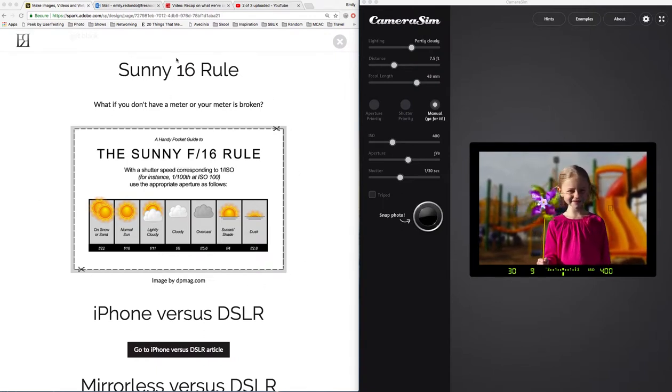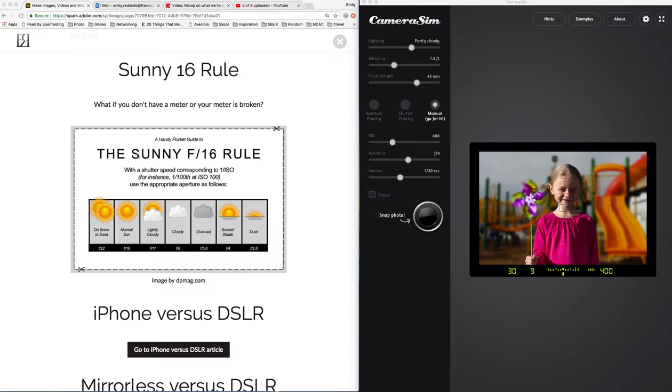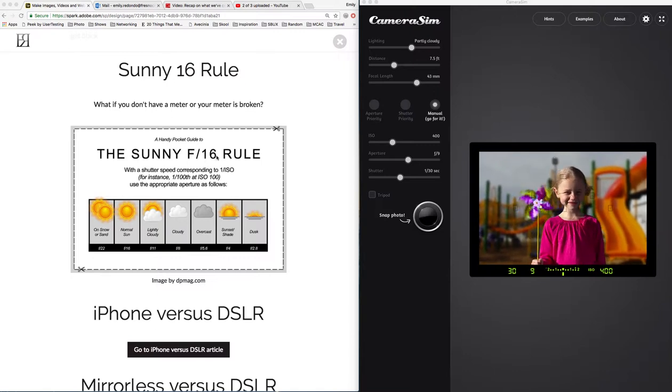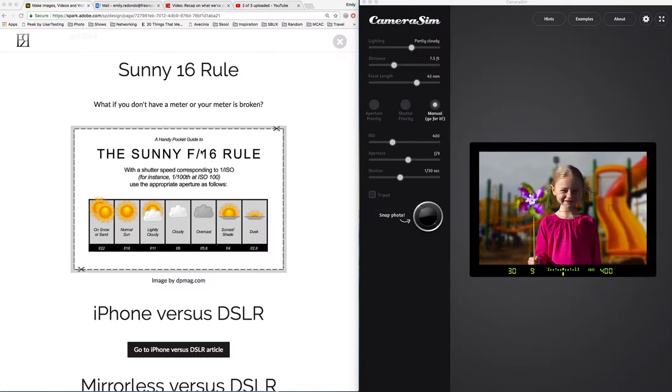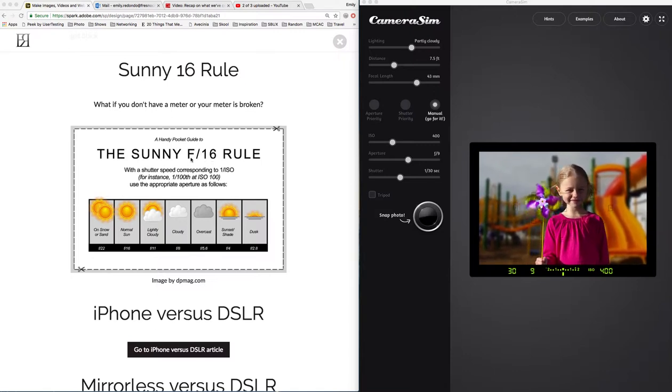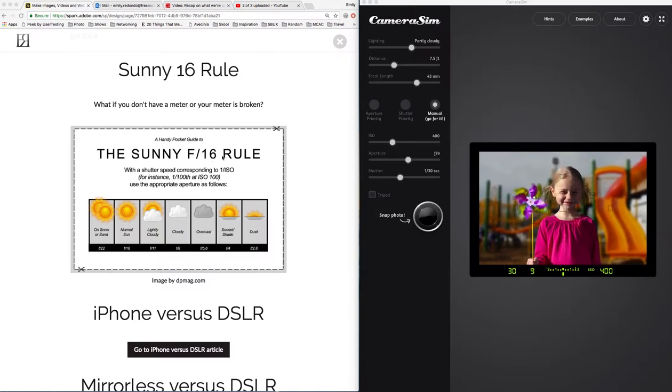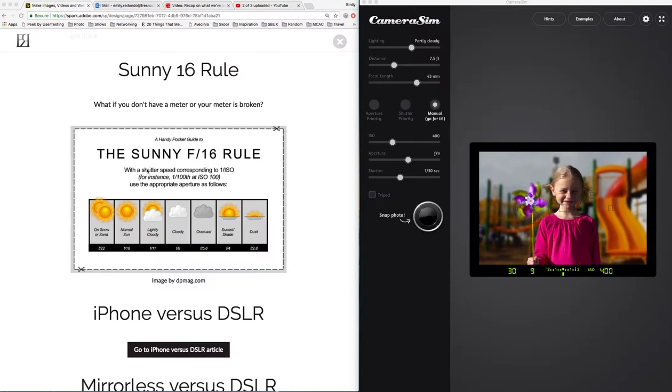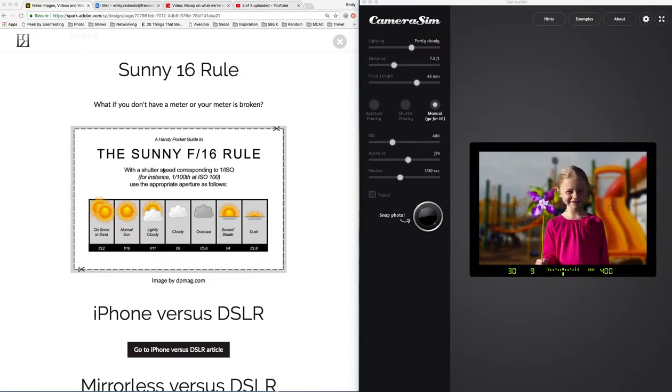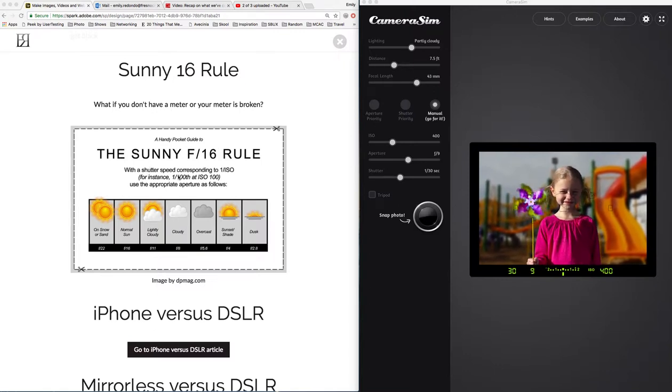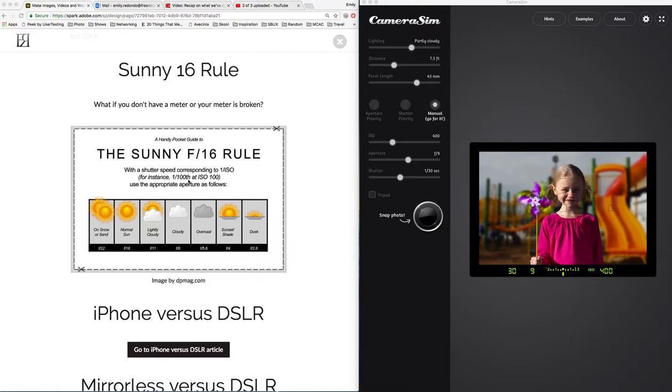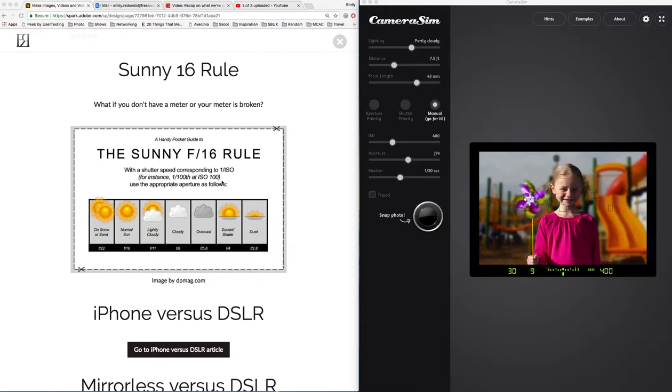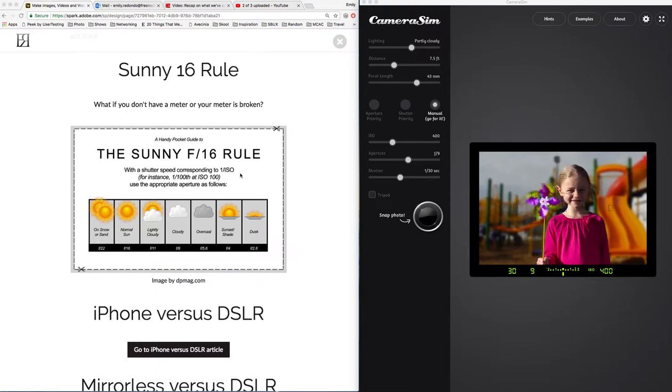The Sunny 16 rule states that if you set your aperture to f16 and then you match your shutter speed to your ISO, such as 1/100th of a second to ISO 100, you'll get a pretty good exposure.